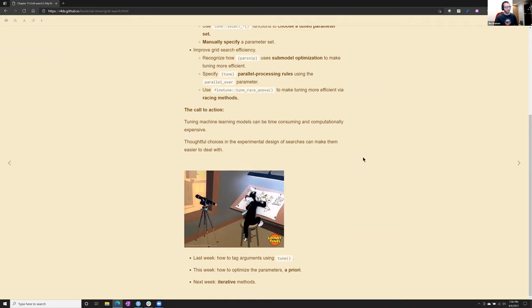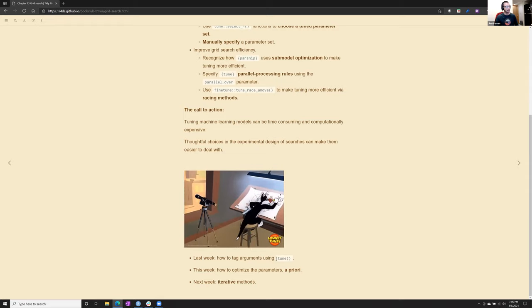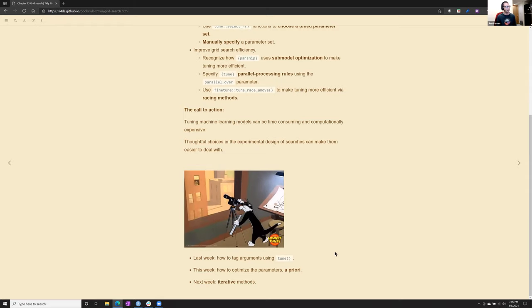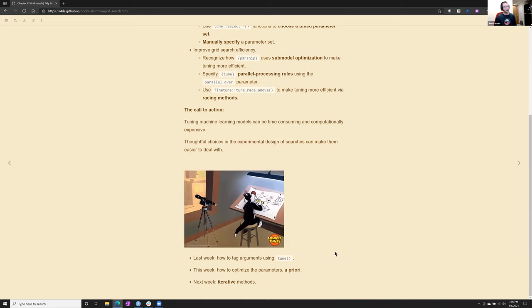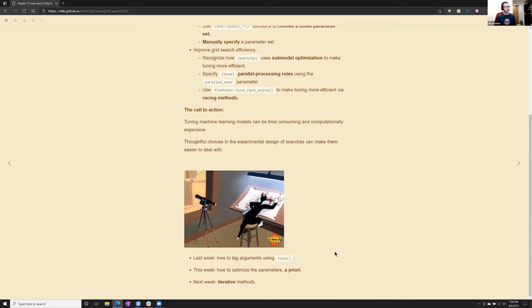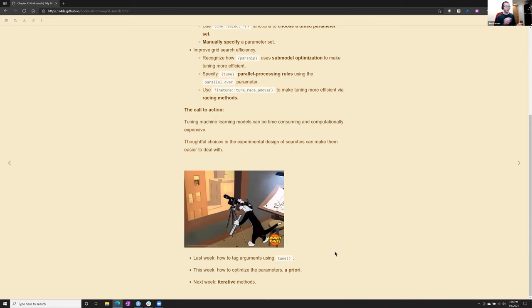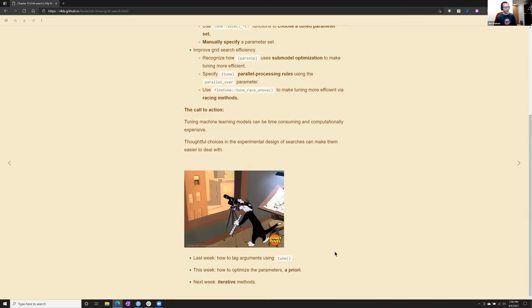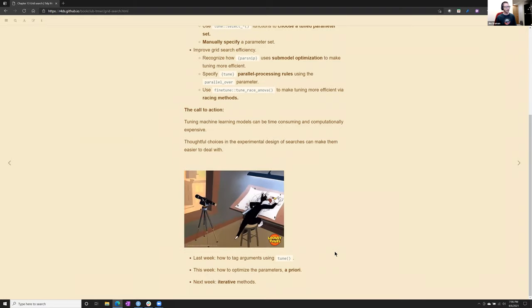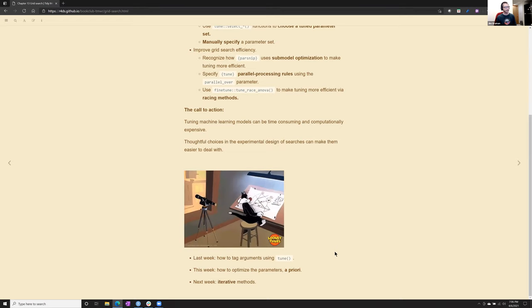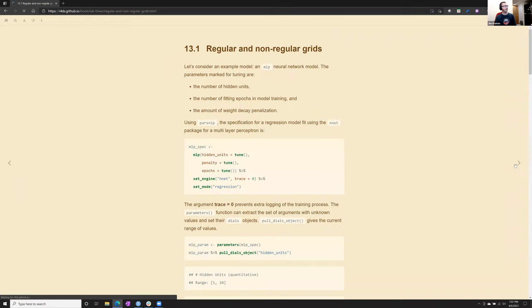And thoughtful choices in experimental design can save a lot of time and get a good result much more quickly. This builds on last week. So we mentioned in last week's content how to set tune in the recipes. This week is essentially setting parameters in advance. And next week, we won't have time to get to it, but next week we'll look at more iterative search methods.